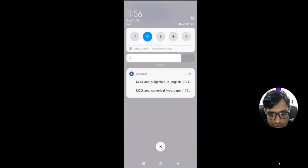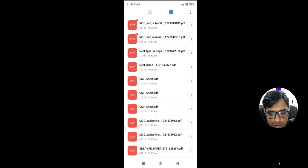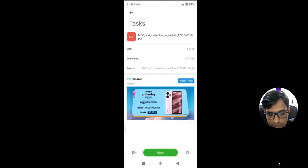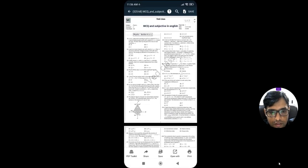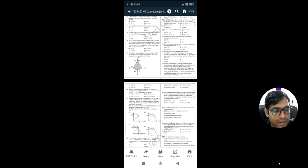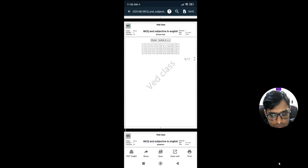After clicking on Download PDF, the question paper will be generated and opened. This is the type of question paper that will be available to you. You can download it or share it in a WhatsApp group — anything you need as per your requirement.